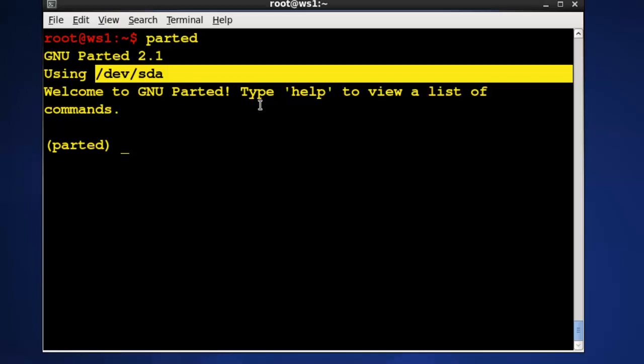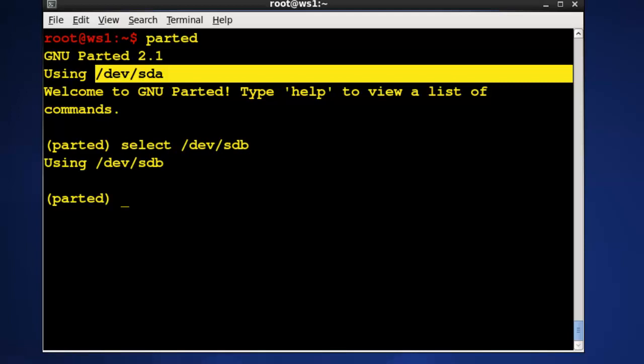For instance if I want to move to or partition sdb I have to use the select command to tell it that I want to select devsdb. Once I do that now I'm using sdb and now I can partition it.